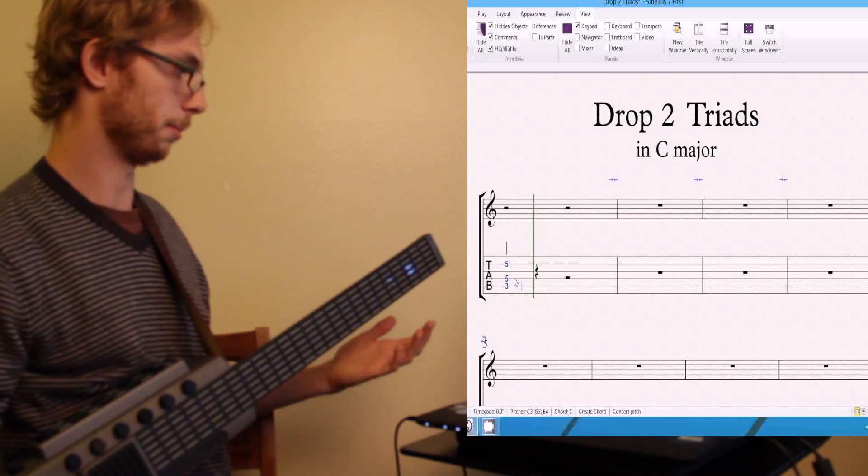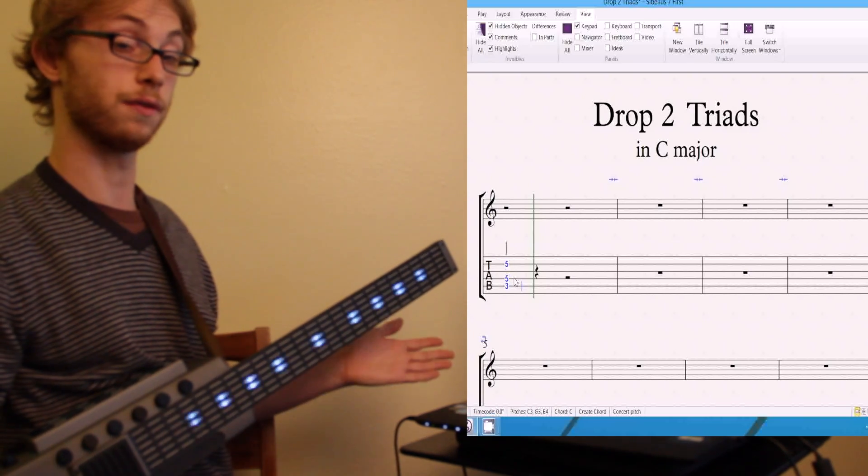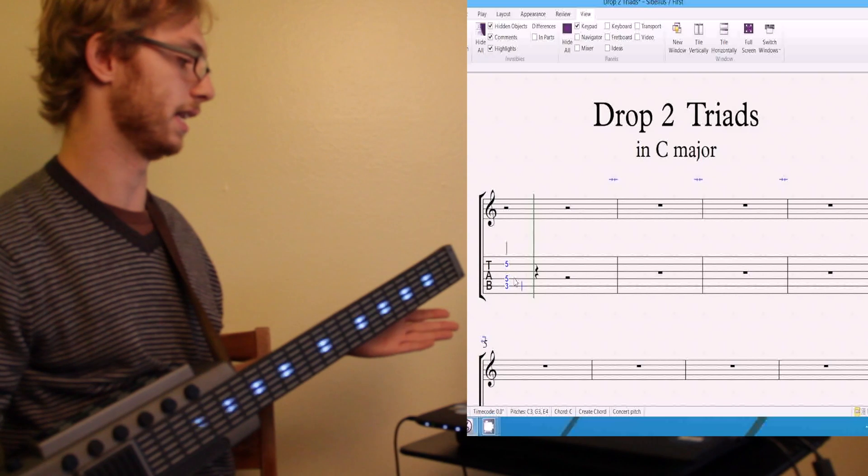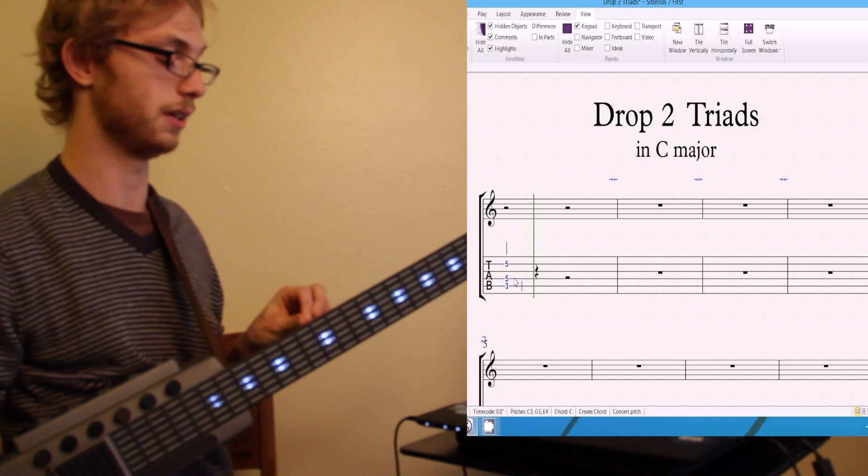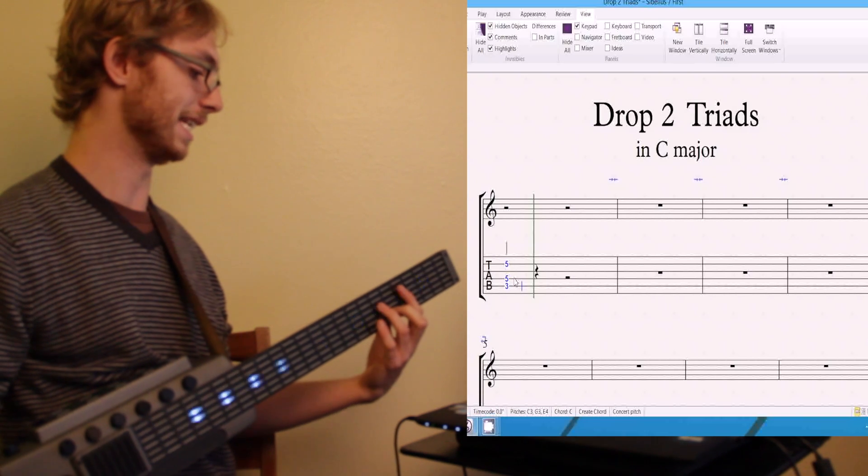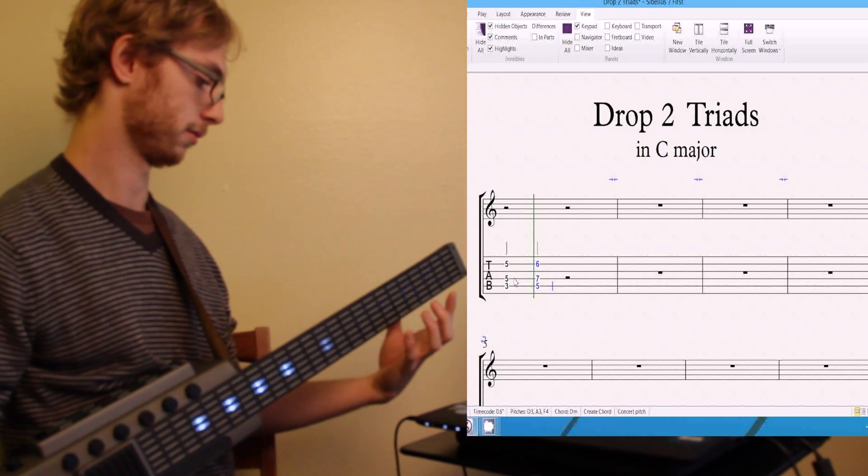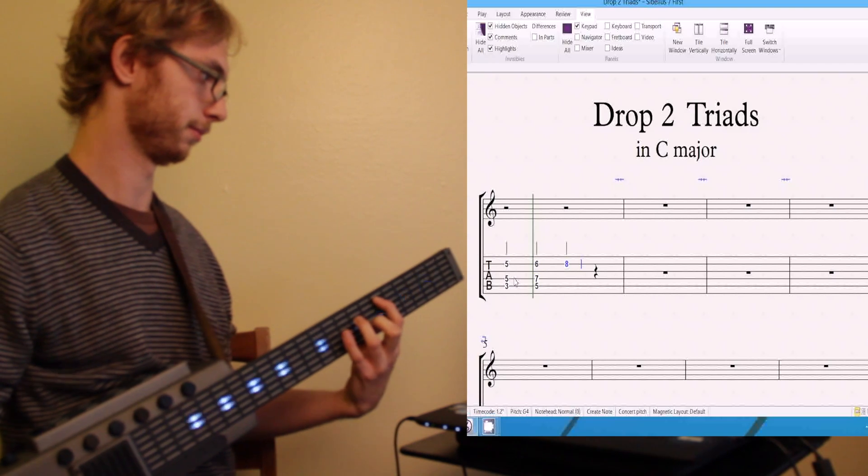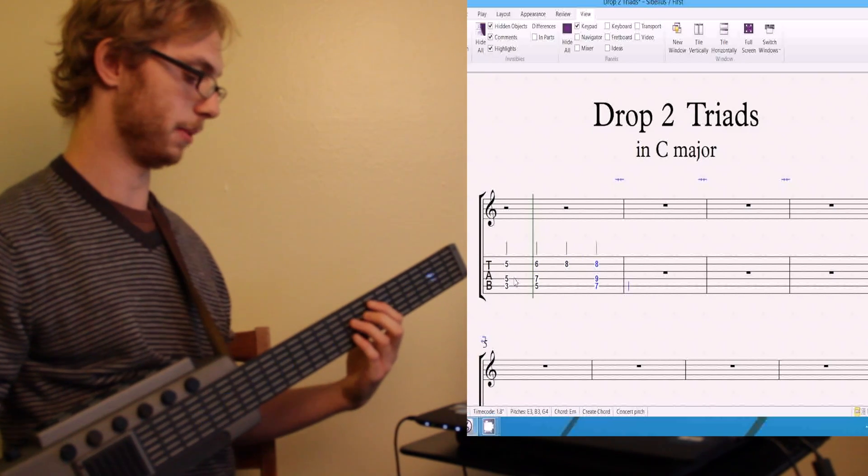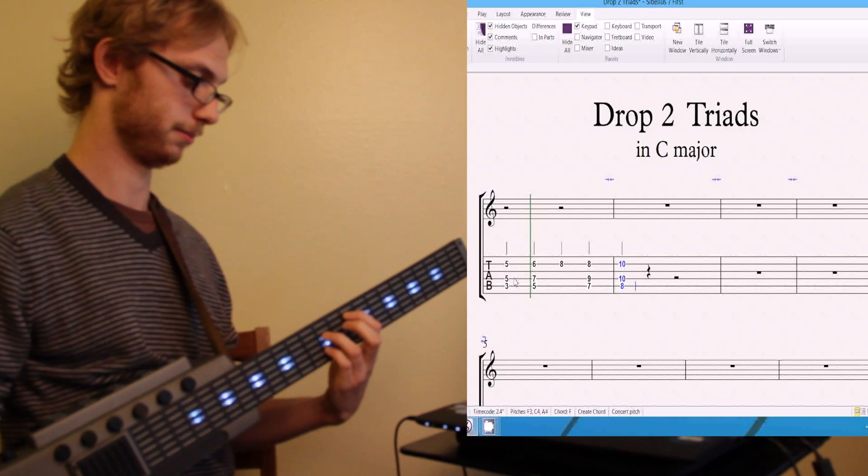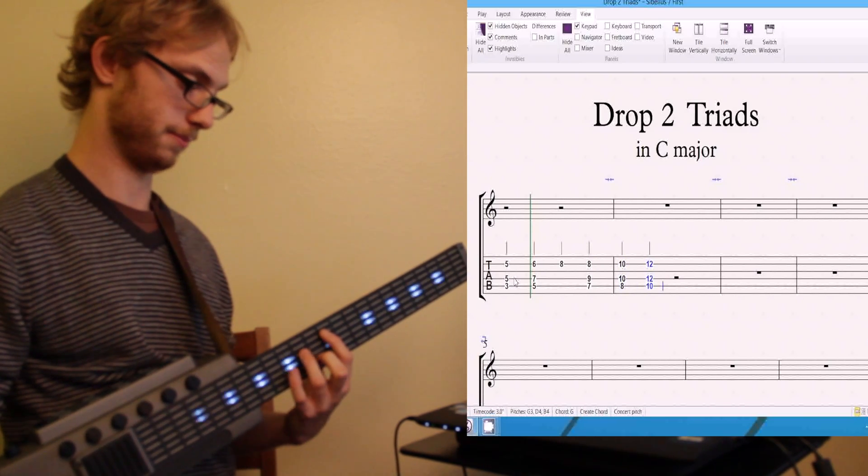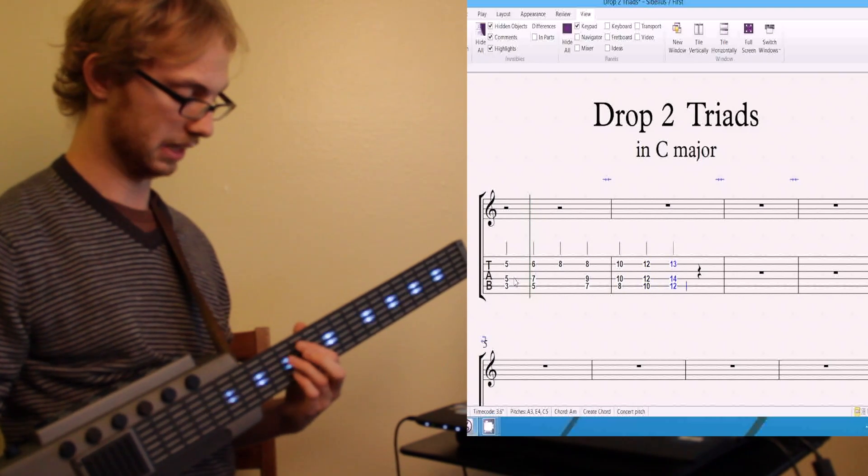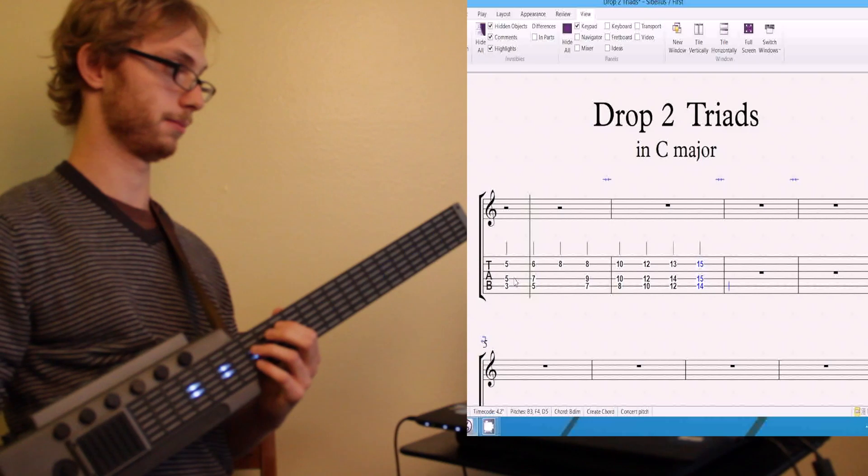So I'm going to show you right now how quickly I can go through this whole exercise. So that was the first chord of a drop two triad in C major. And I'm going to go diatonically through the key of C major and play the rest of the chords. So the next one would be a D minor, then followed by an E minor, then followed by an F major, followed by a G major, followed by an A minor, followed by a B diminished chord, and finally back to C major.